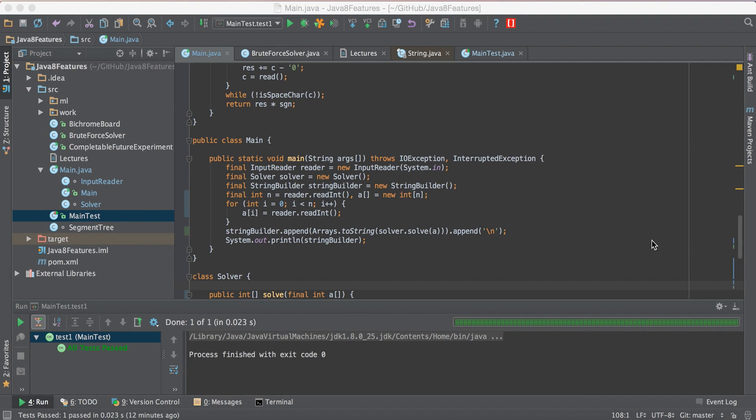Hey everyone, today we will be talking on test case generation for competitive programming and the very first question I would like to ask is, should we generate test cases for every problem?